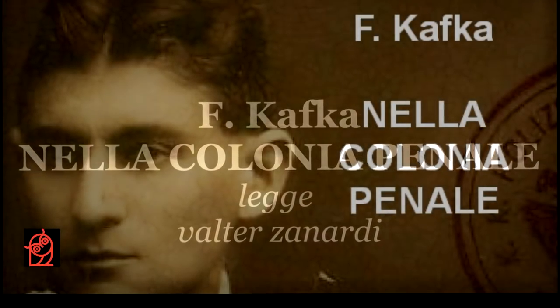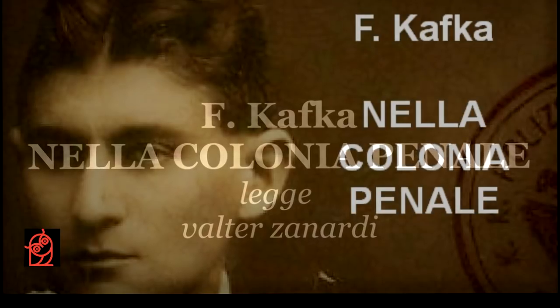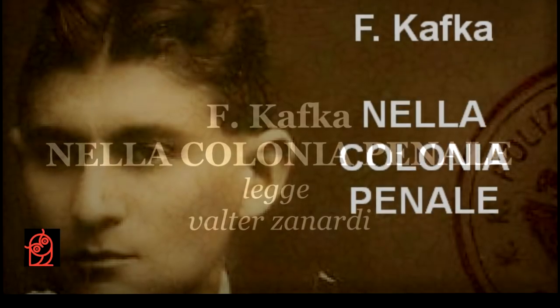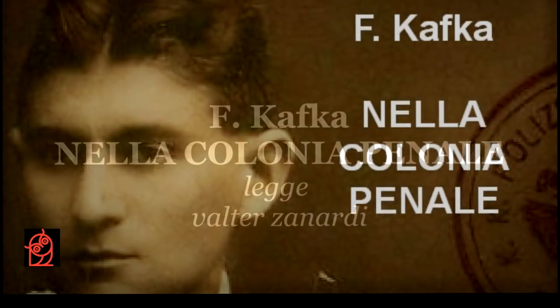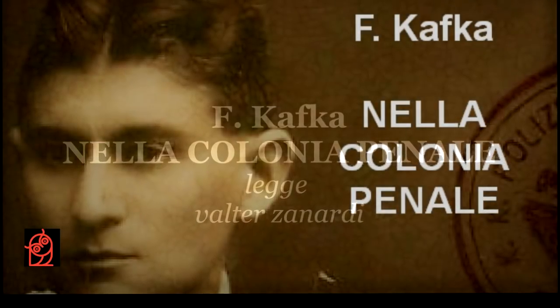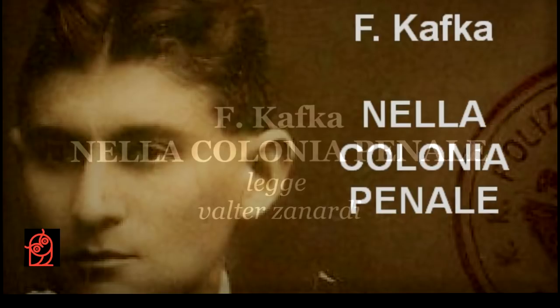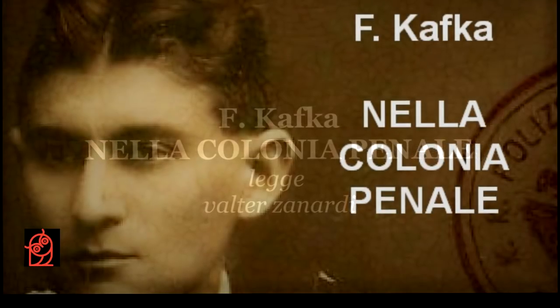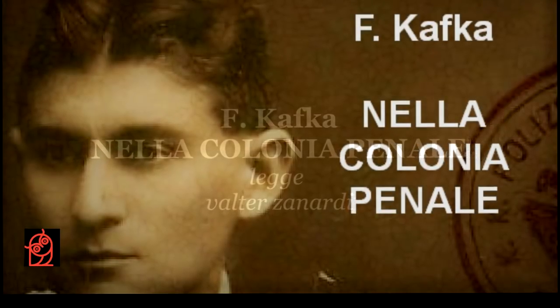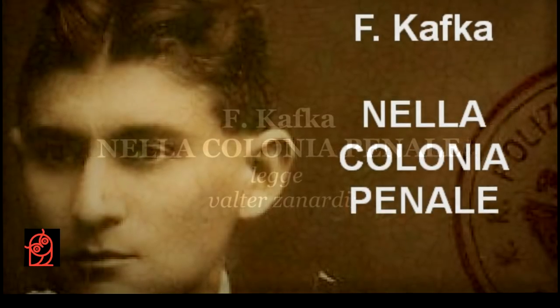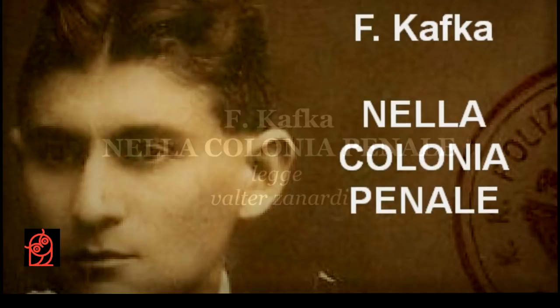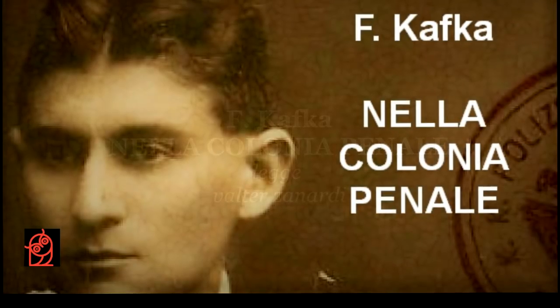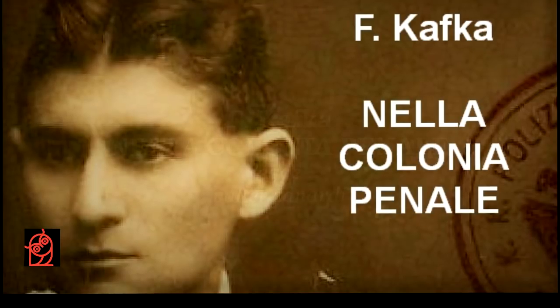Accanto a lui un soldato teneva la pesante catena, sulla quale si saldavano una rete di catenelle che stringevano le caviglie, i polsi e il collo del condannato. Questi sembrava così bestialmente rassegnato, da poter essere lasciato libero di correre lungo i pendii, bastando solo chiamarlo con un fischio.